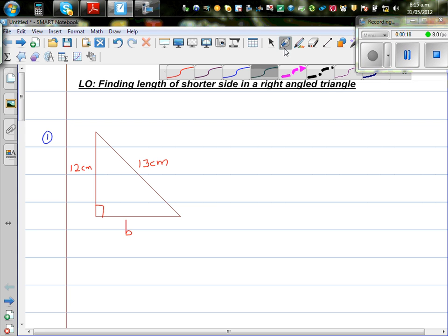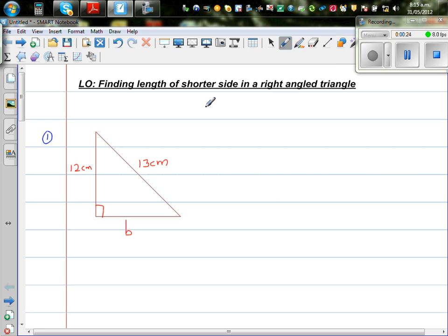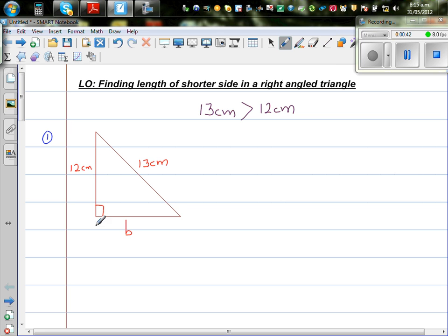The hypotenuse is always greater than both the shorter sides. So one fact you should remember clearly: 13 cm is the length of the longest side, which is the hypotenuse. 13 cm is greater than 12 cm, and 13 cm is also greater than b. b is the length of the unknown side.